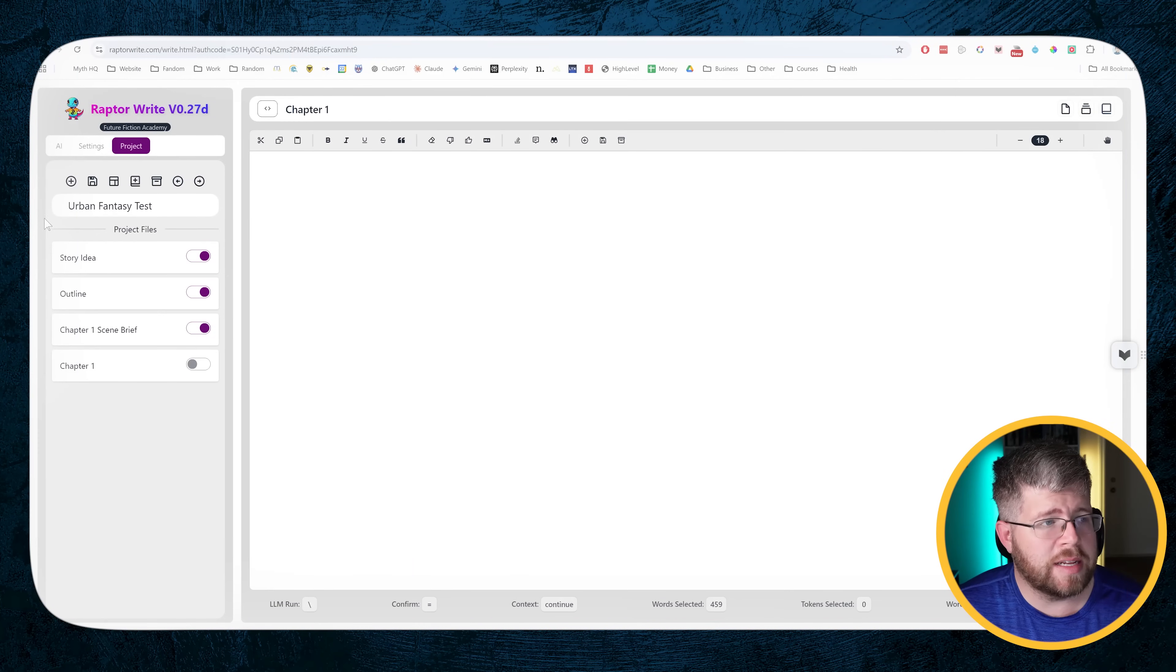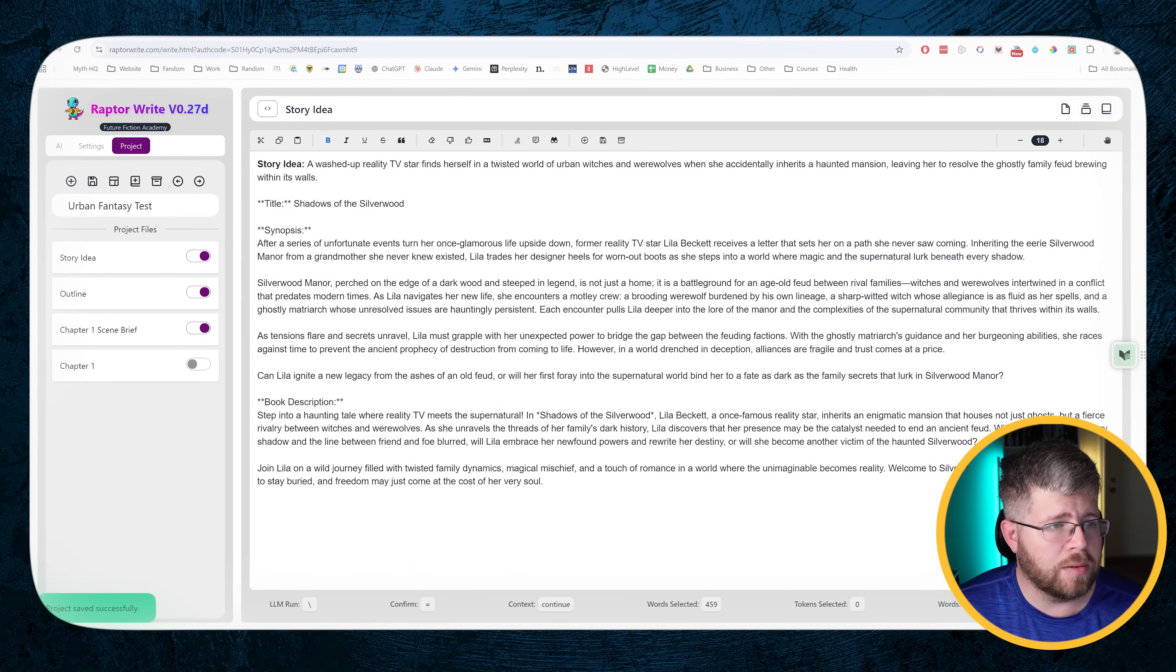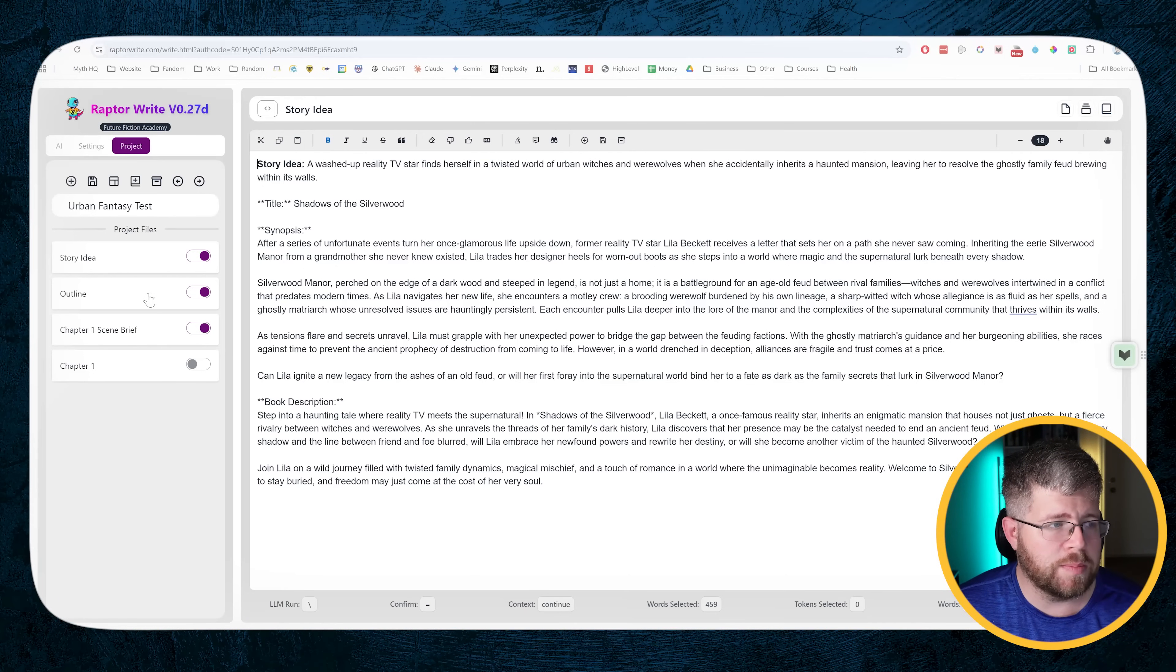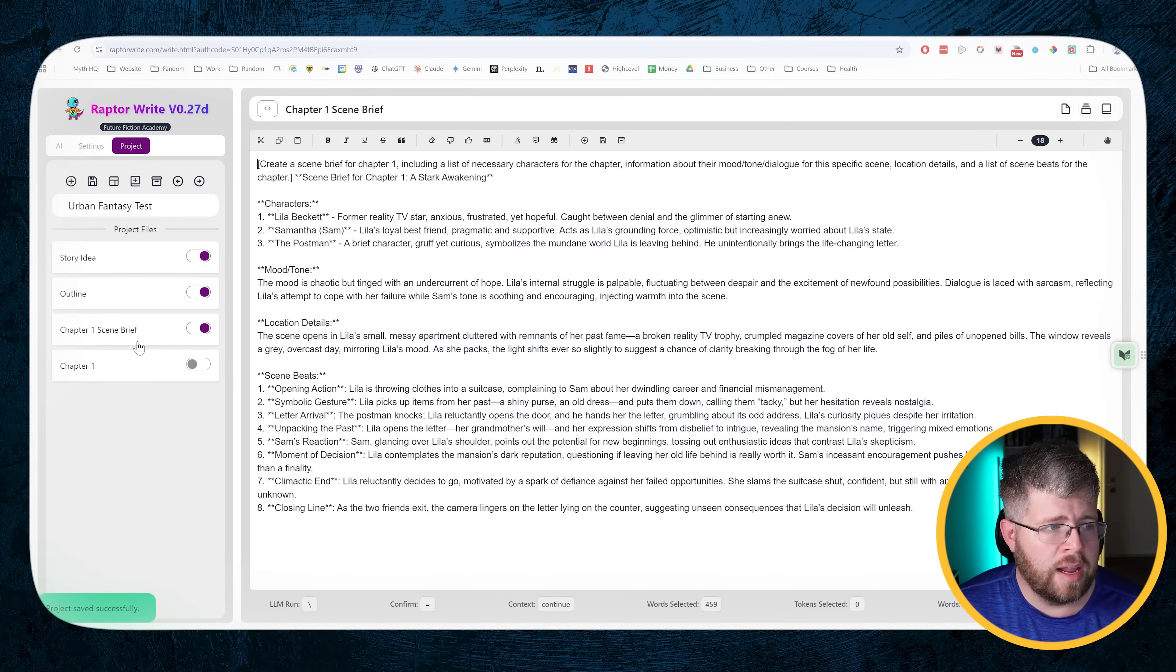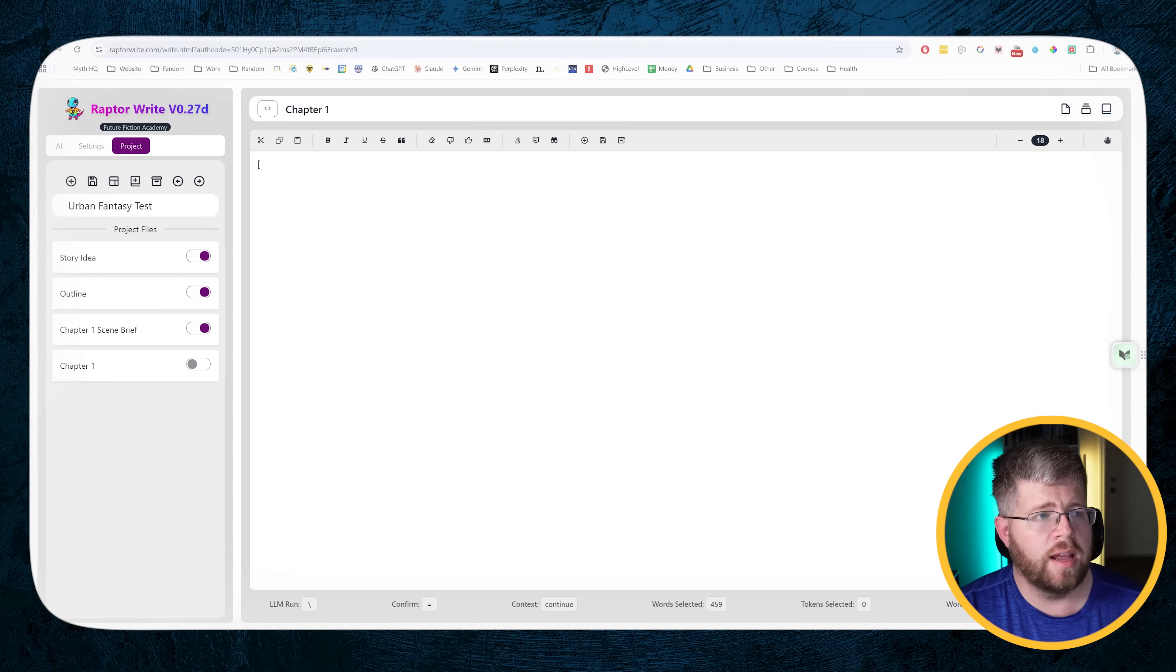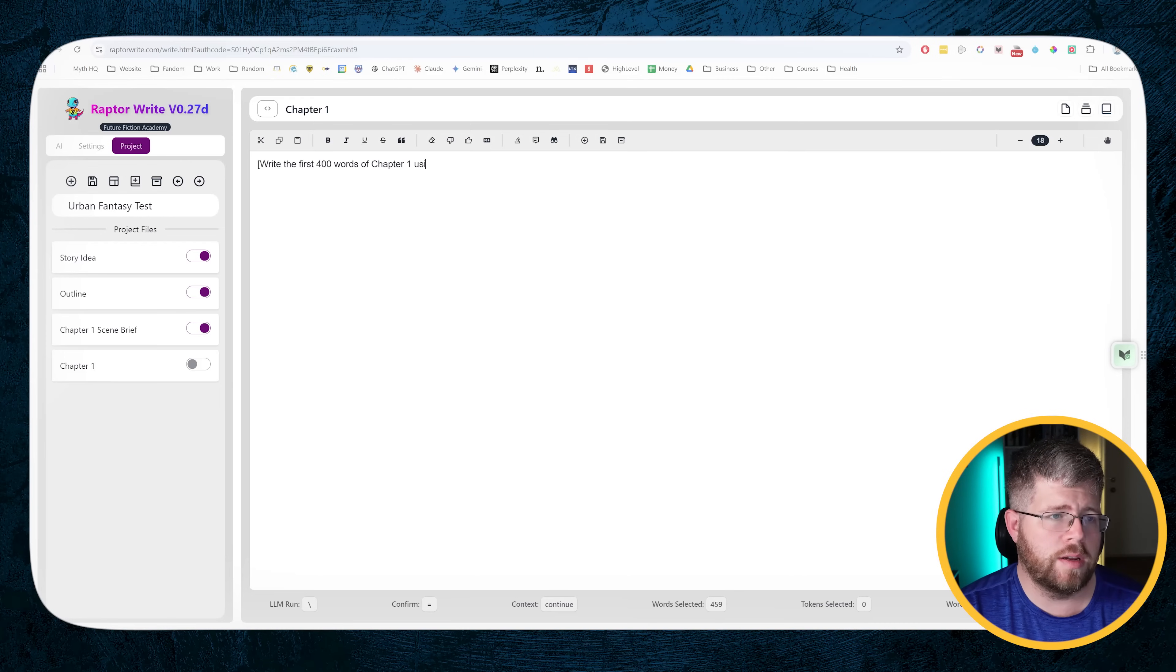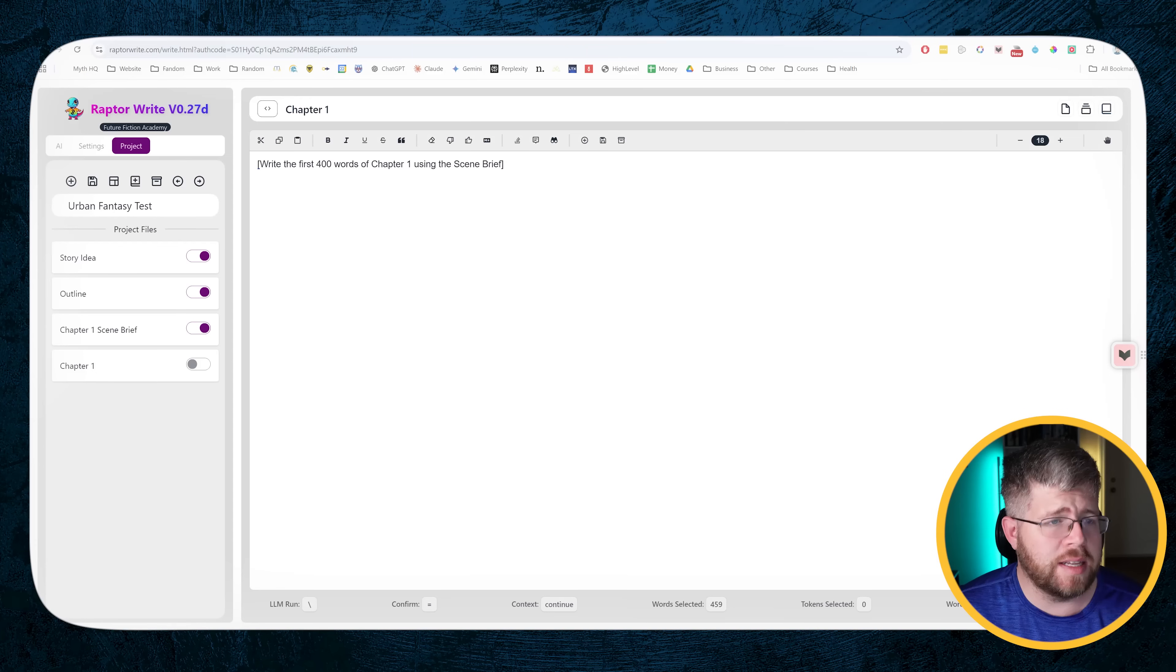This is a generative large language model, right? So we want this to actually be good for actual language writing. With that in mind, let's go ahead and dive in and try some prompts. I'm in one of my test projects right here in RaptorWrite, and I've already got this story idea put here. Now we're going to go ahead and do a command and say write the first 400 words of chapter one using the scene brief.